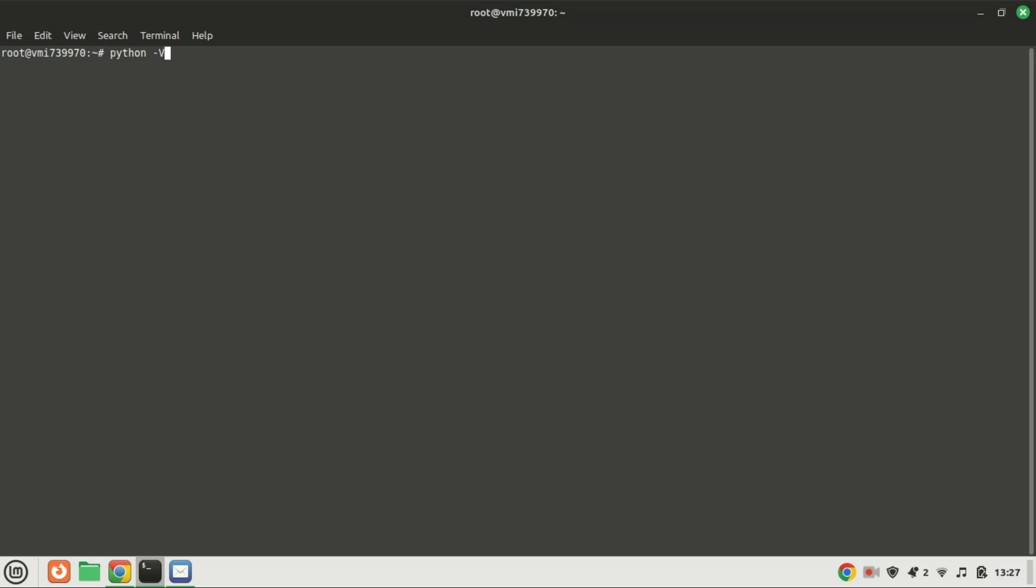Before you start the installation, you can check the version of Python installed by running this command. On my machine, Python is not yet installed.